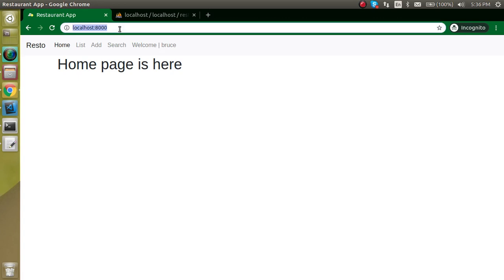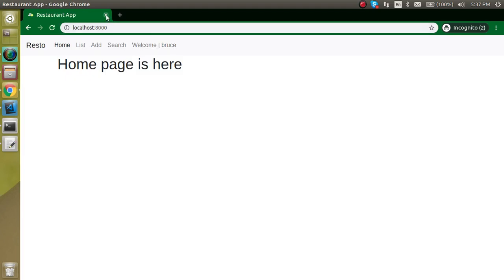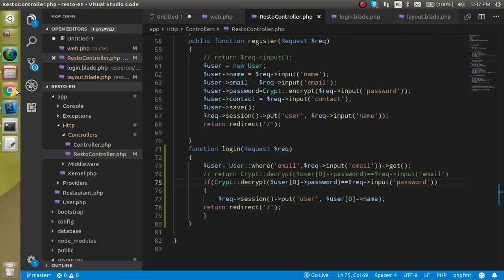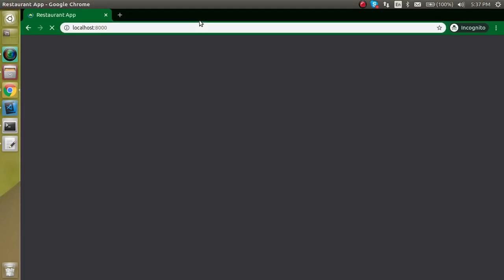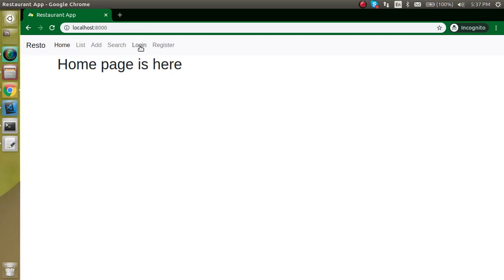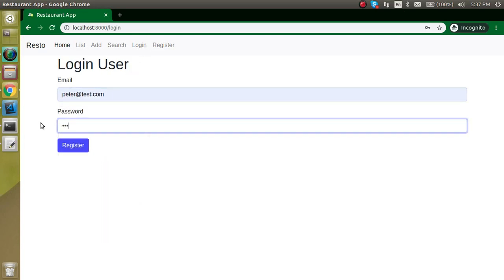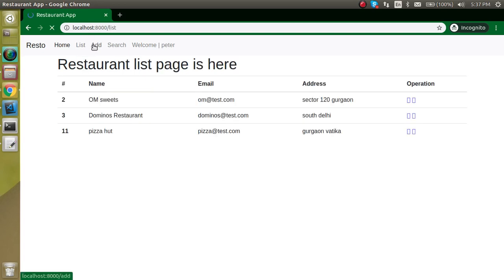Let's test with another user in a new incognito window. I'll try logging in with 'peter' using password '1234' — I've kept the same password for everyone so I don't have to keep checking. As you can see, Peter is also logging in successfully. In the next video we'll see how to implement logout and protect routes so that unauthenticated users are redirected to the login page.